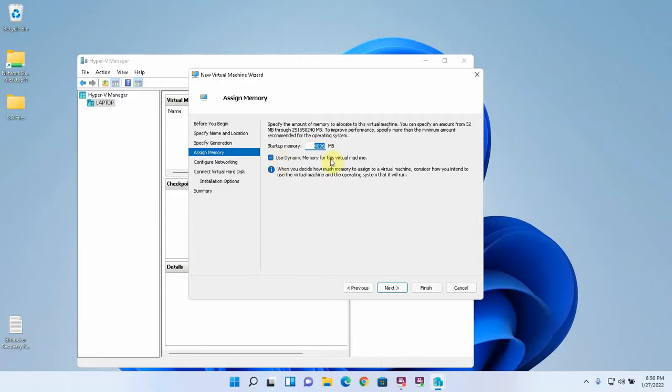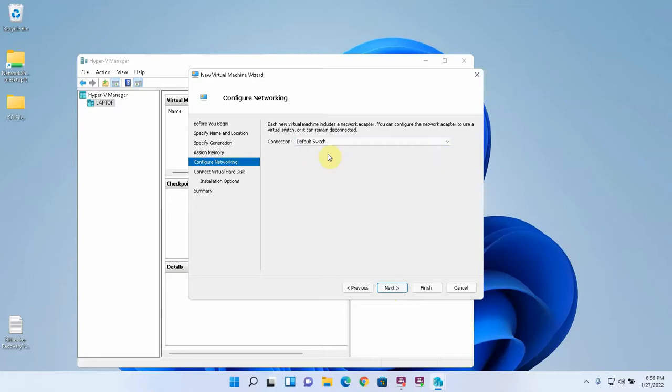I'm going to do dynamic memory for this and I'm just going to connect it to the default switch. The default switch means that it will just sit on the same network as the host computer is.